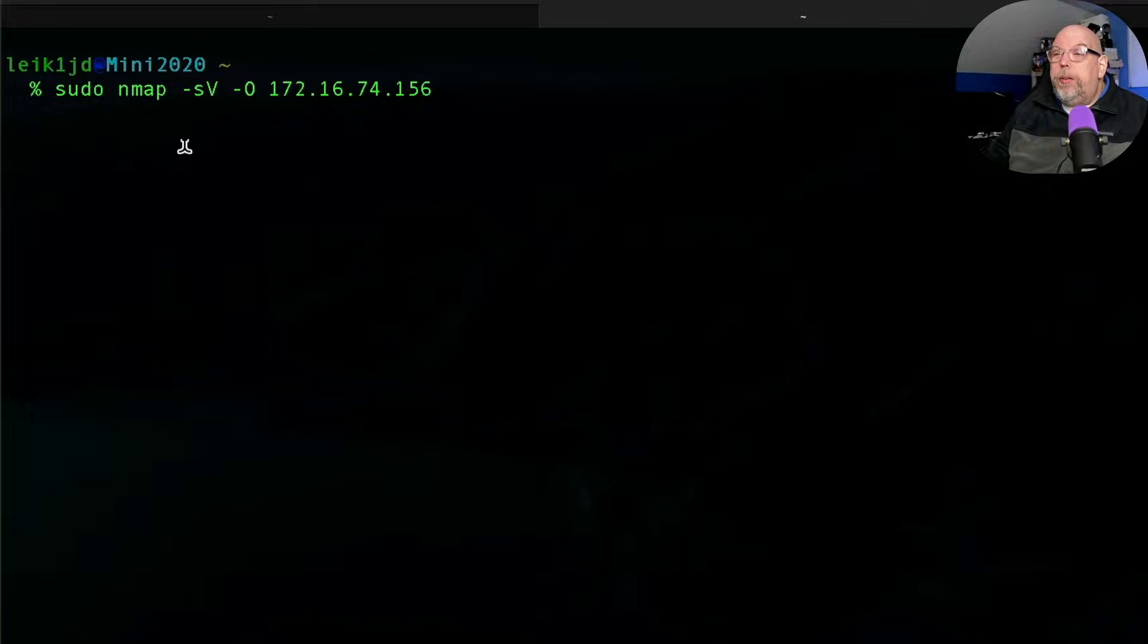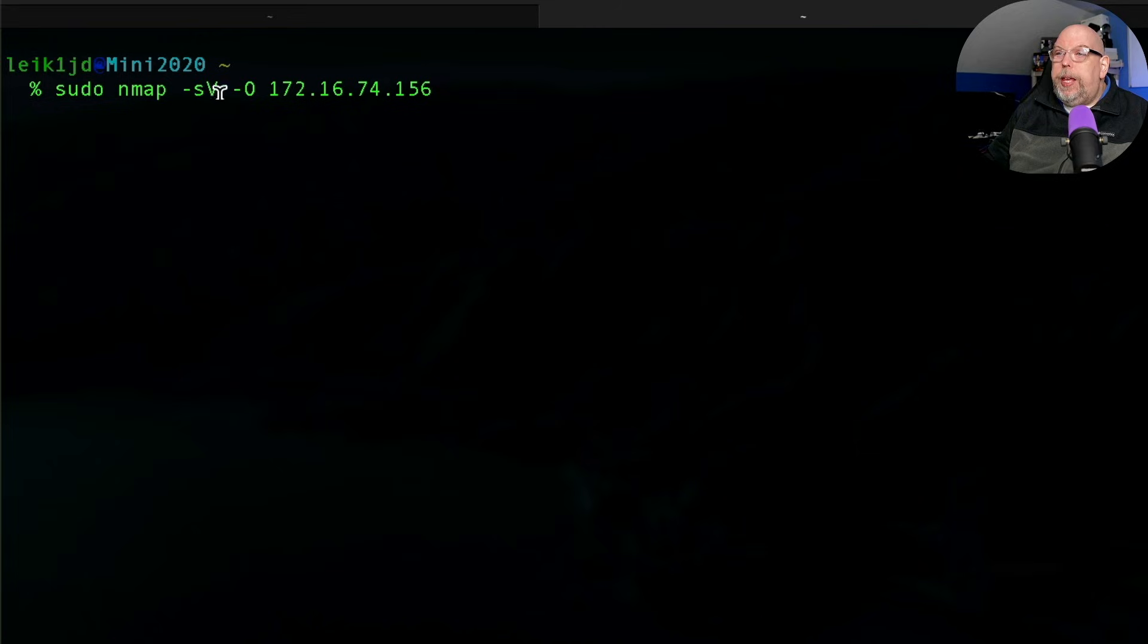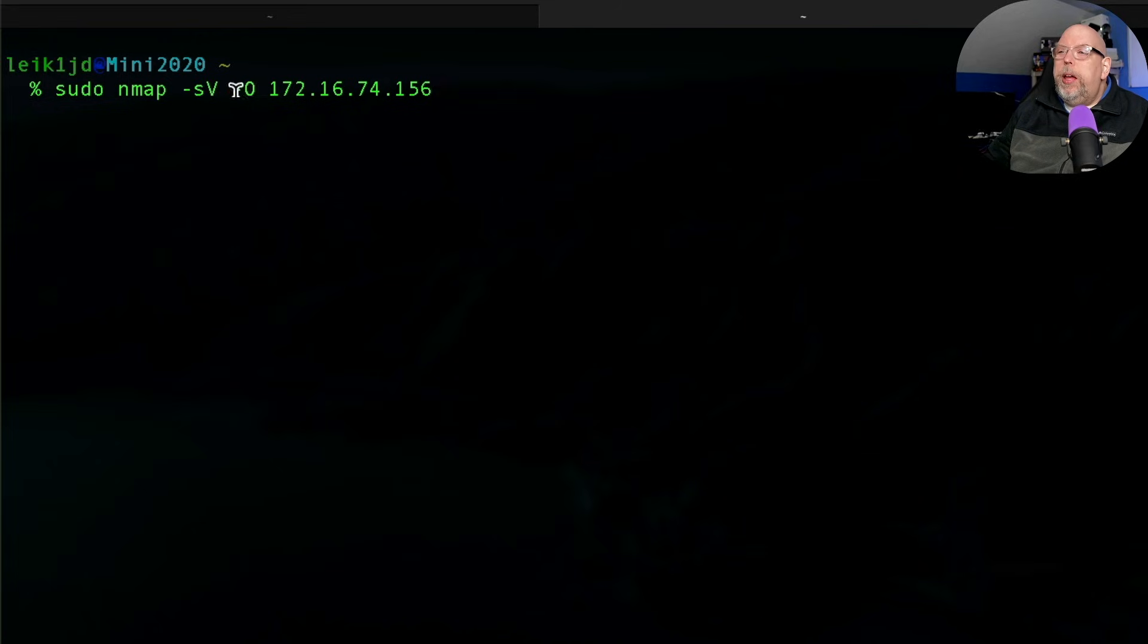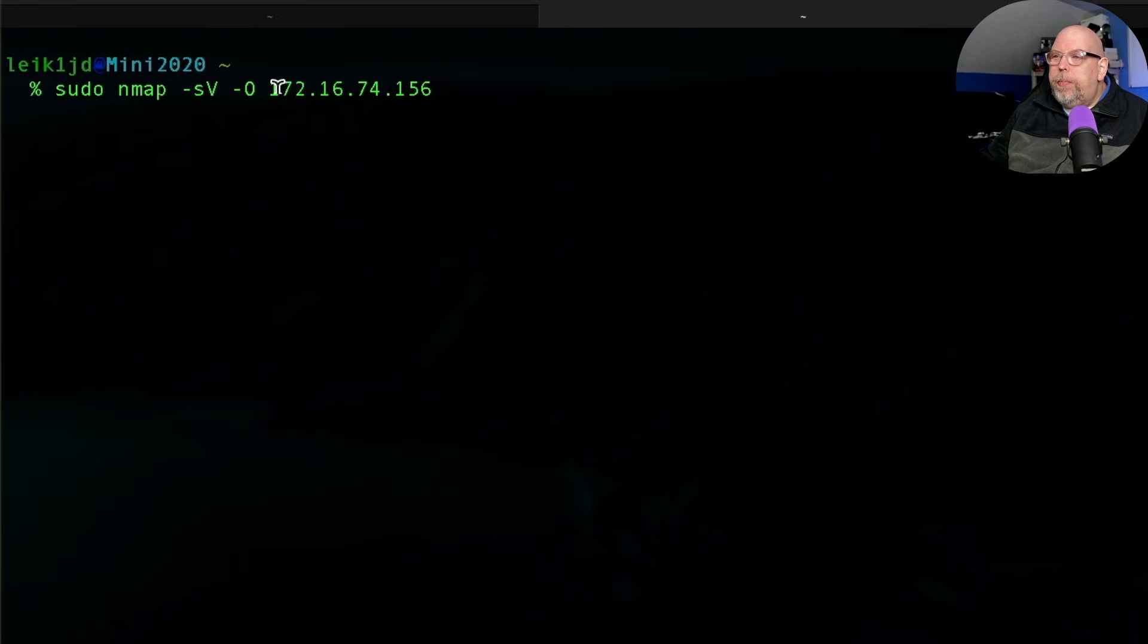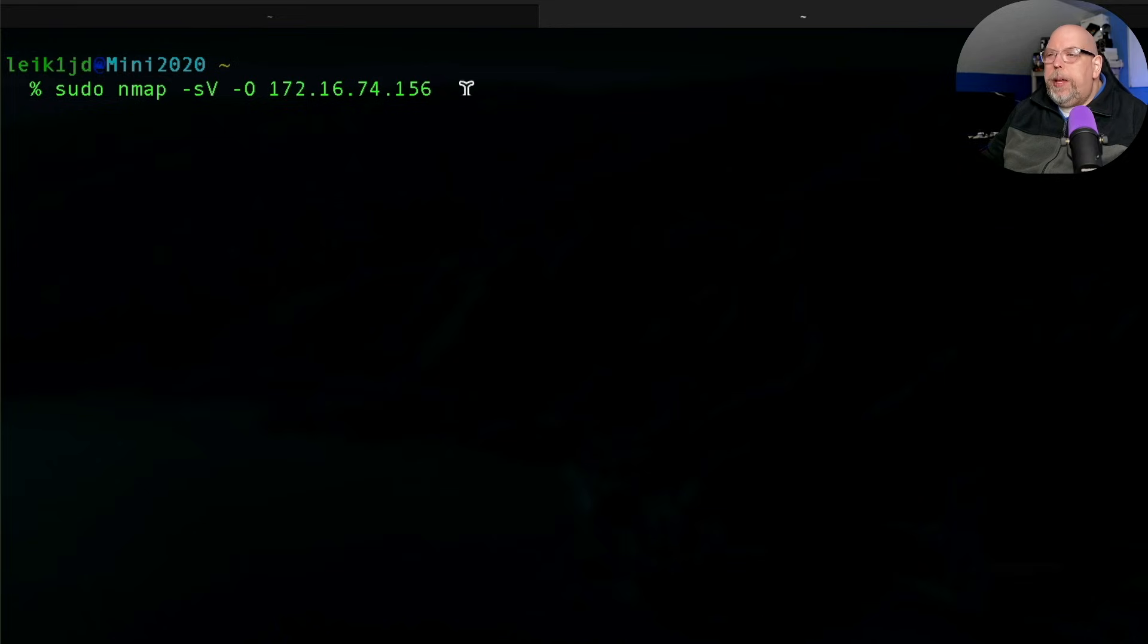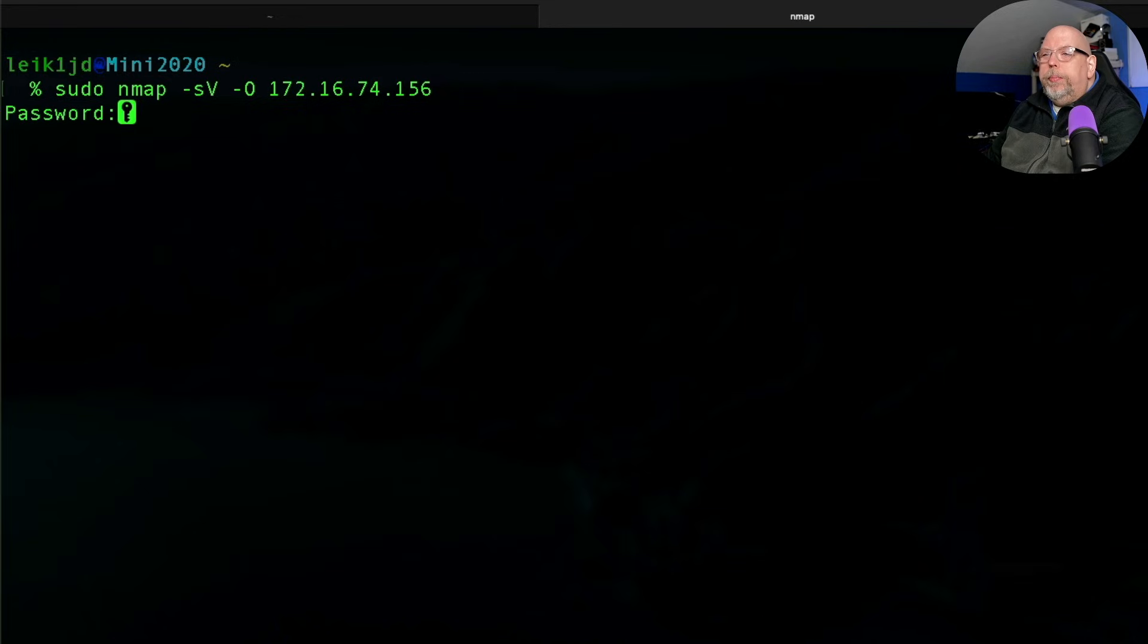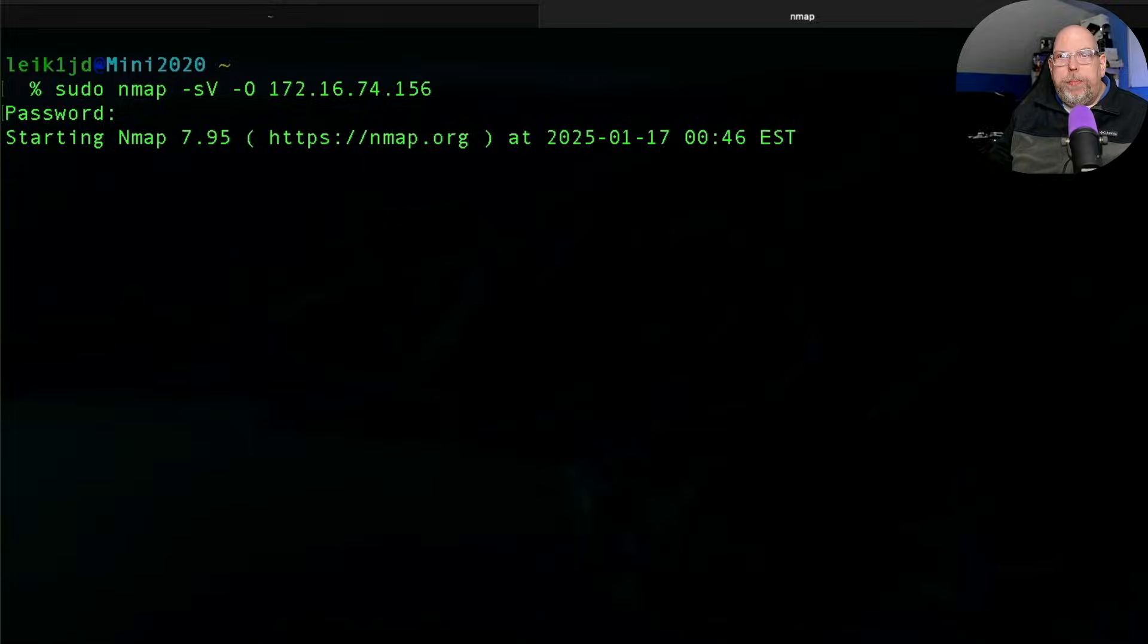But wait, there's more. This wouldn't be the practical IT channel unless I did a little bit of sleuthing. So we're going to run this nmap command and we're going to see if we can determine what OS it's running and if there are any version numbers that we can find for various services. Let's take a look at that now. So the command is sudo nmap -sV -O. It's a capital O. This will detect the operating system and we give it the IP address. And we'll let this run for a minute and I'll be back.